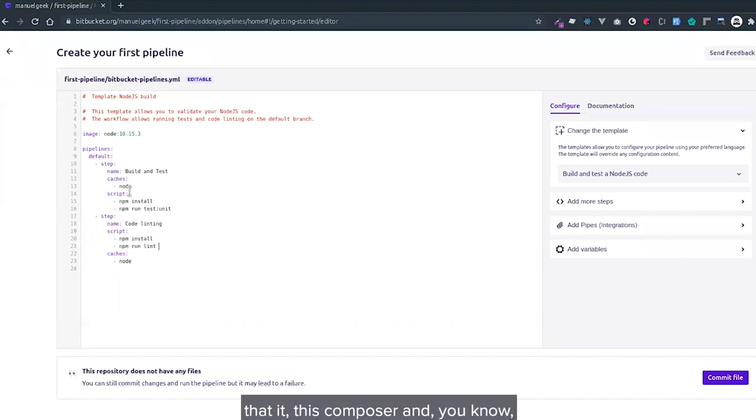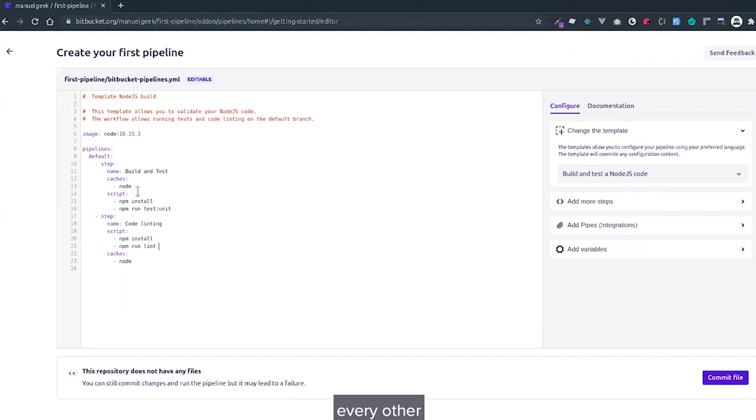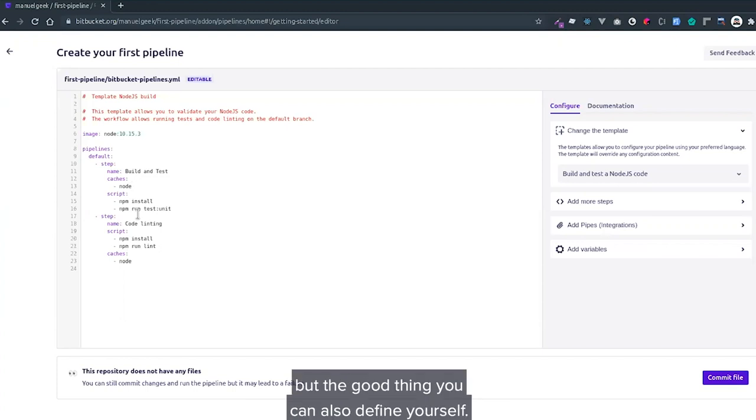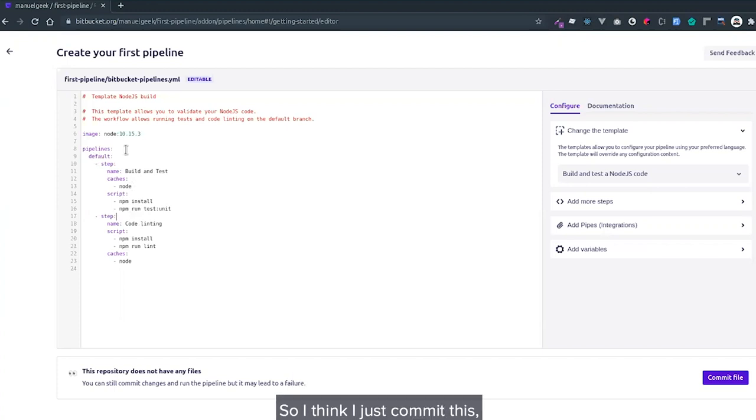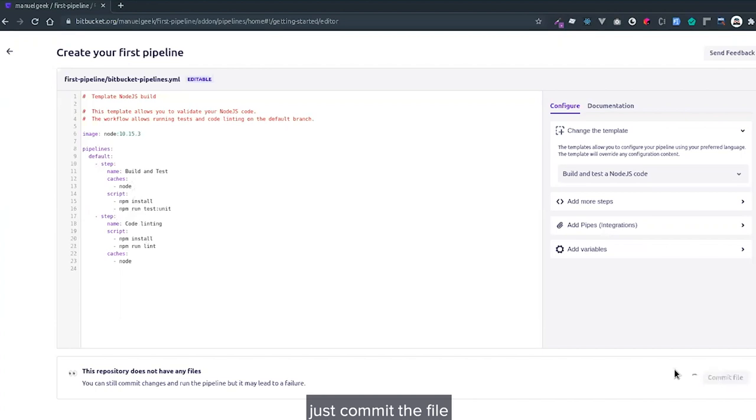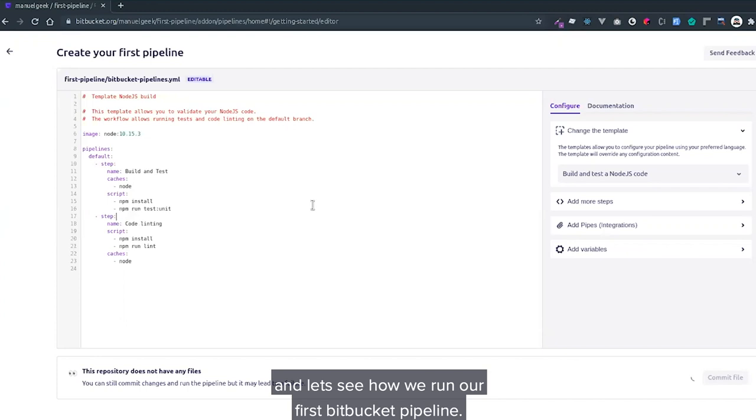There are also others defined for different languages like Composer for Ruby. The dependencies are defined, but you can also define your own. I'll just commit this file and let's see how we run our first Bitbucket Pipeline.